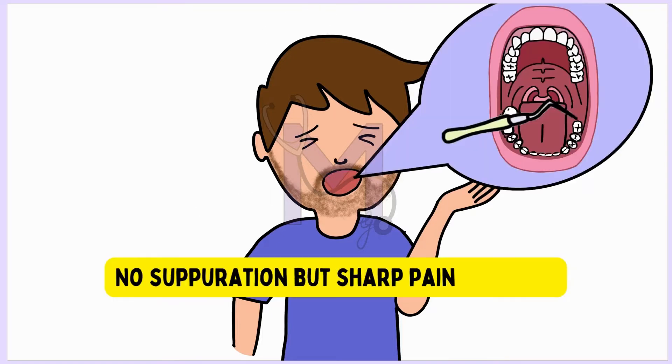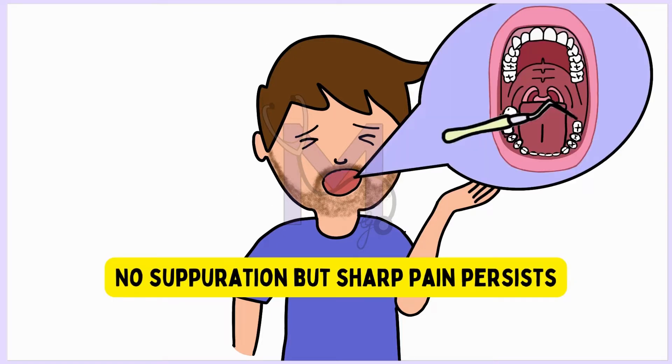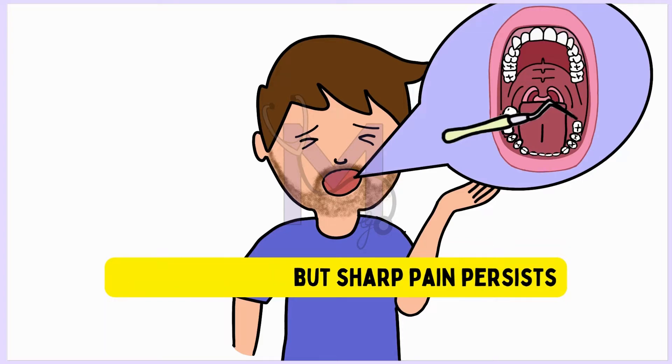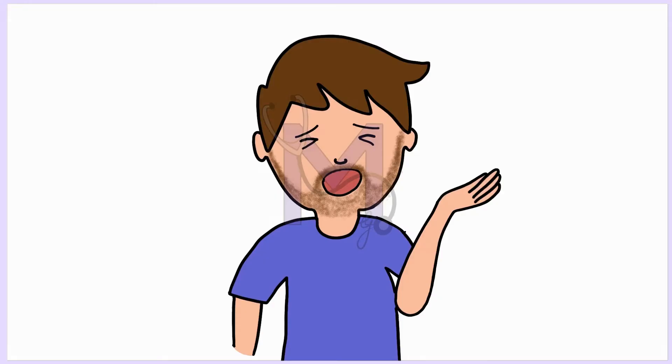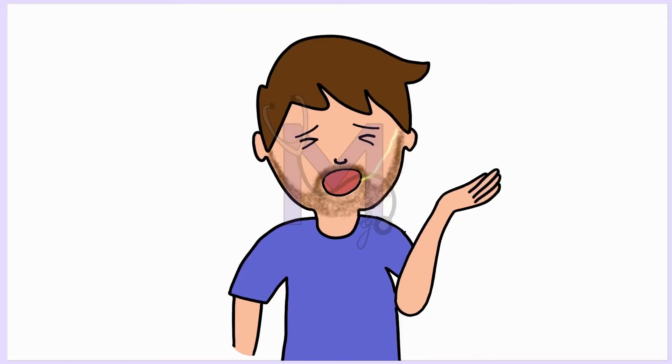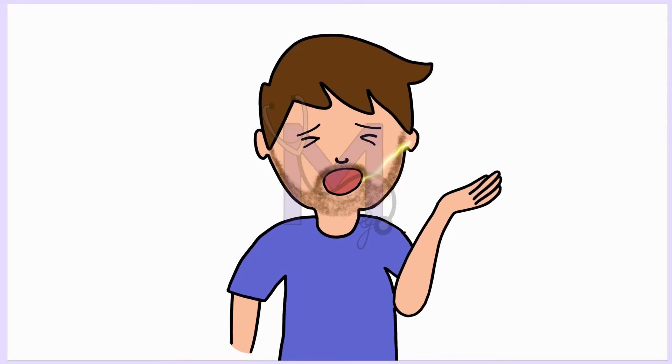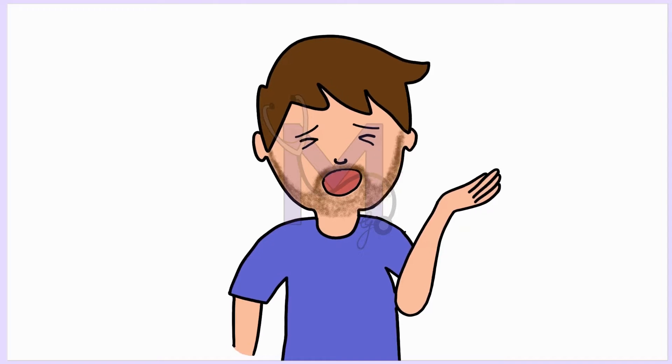Although suppuration was not evident, a sharp pain persisted that increased with suction or mastication and lasted for several days. It is common for the pain to radiate to the ear and the ipsilateral side of the head.